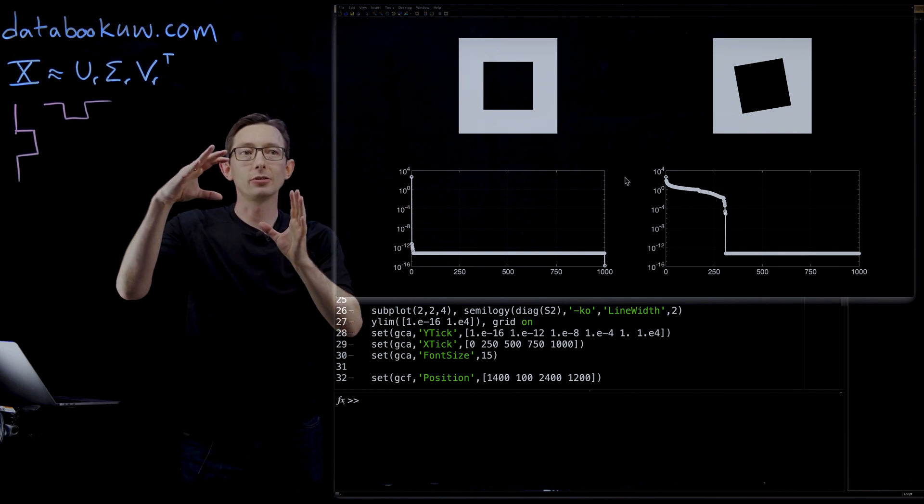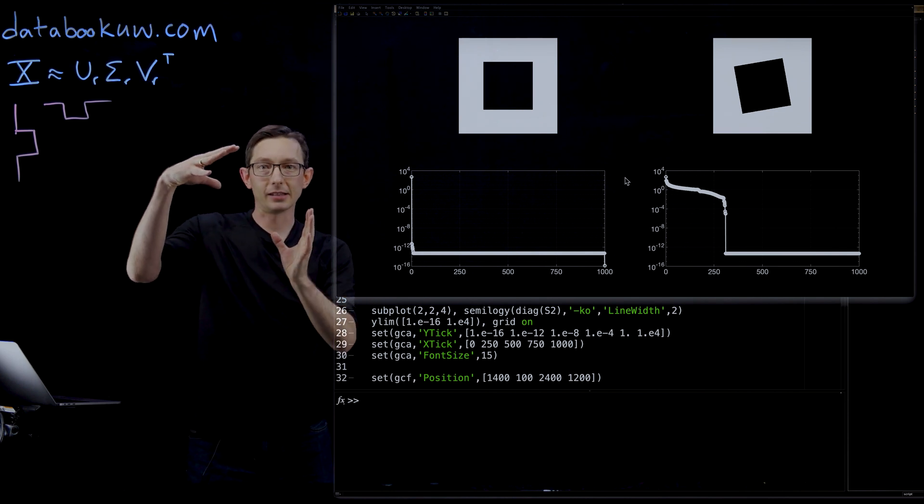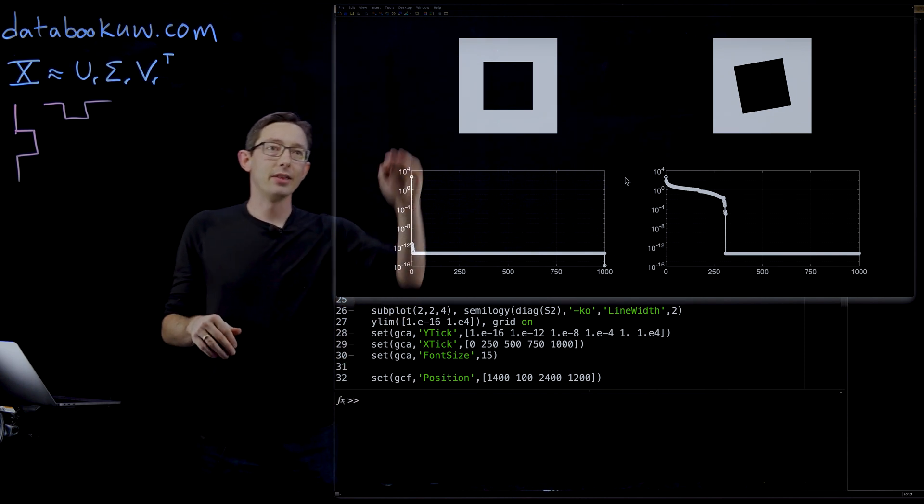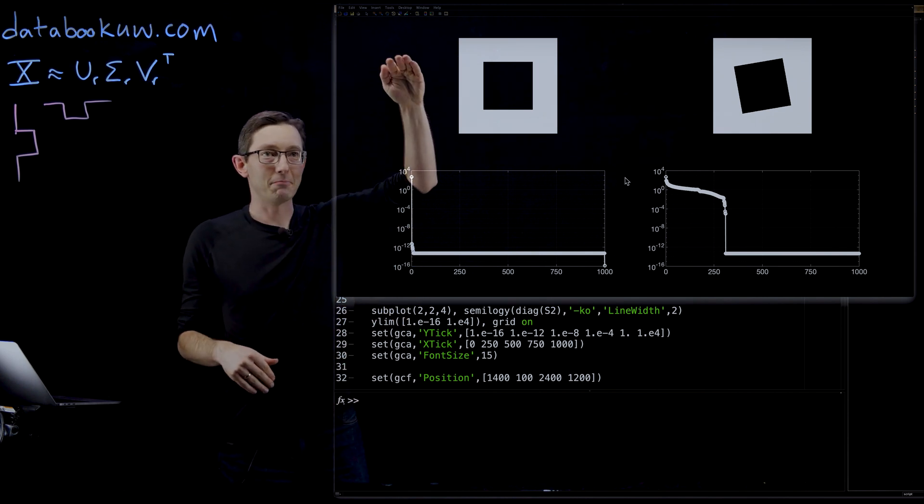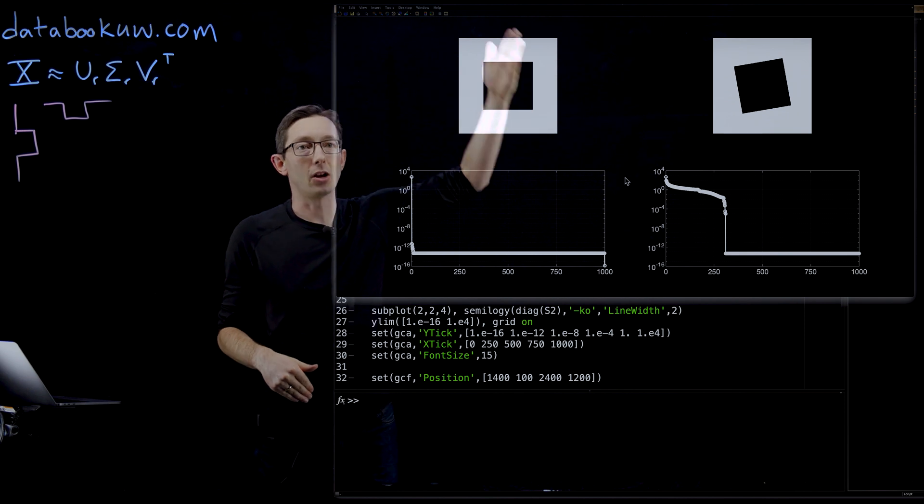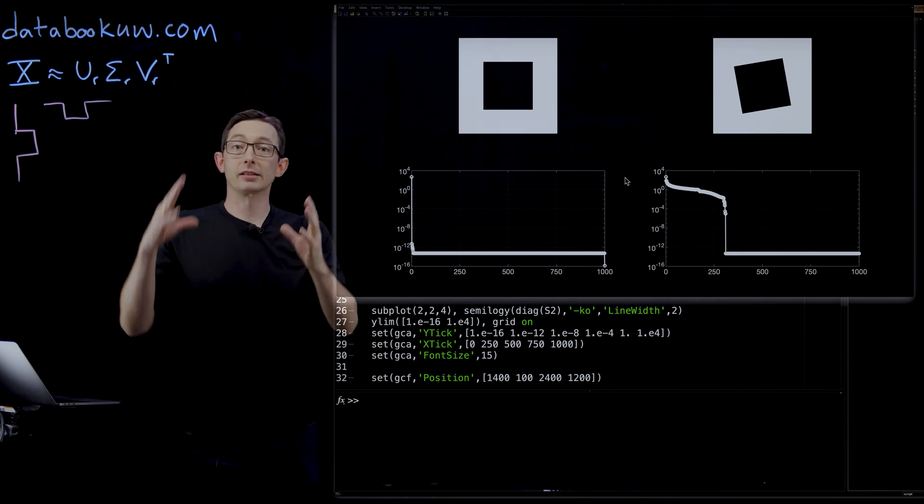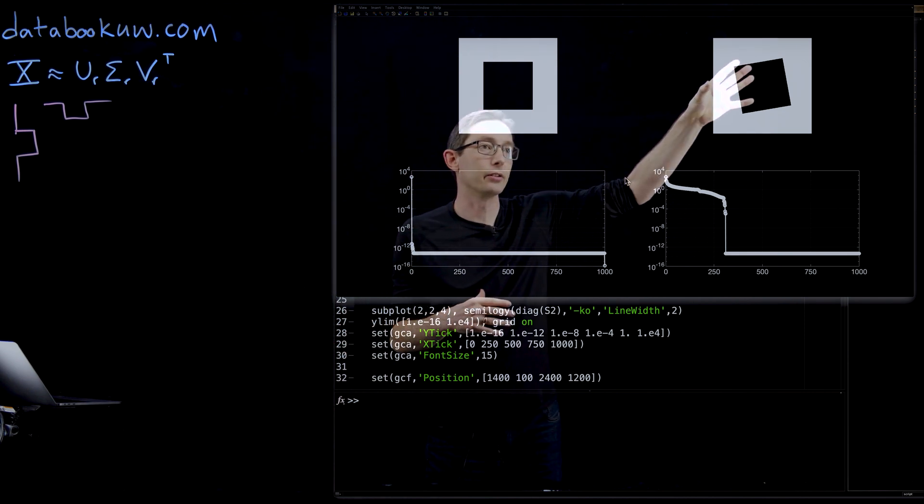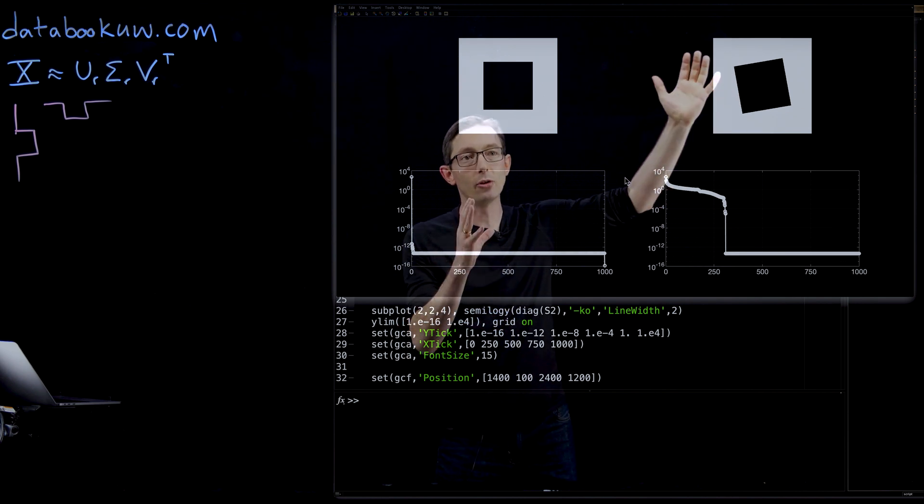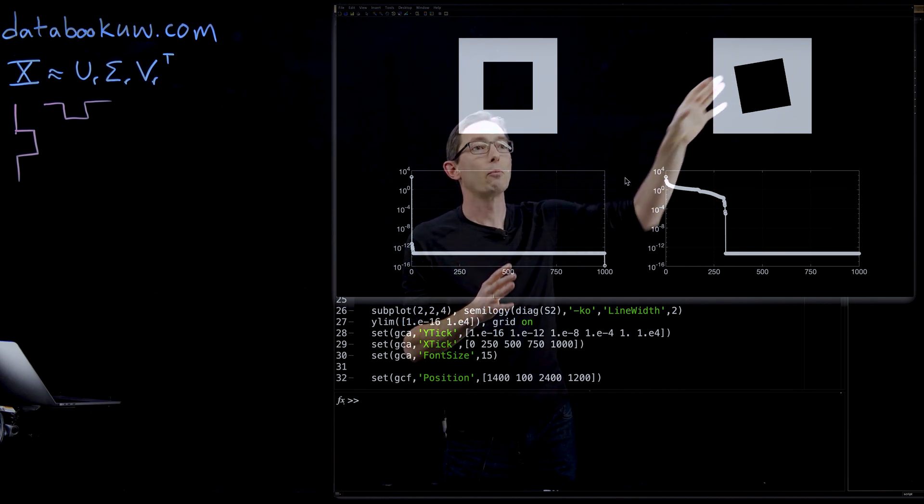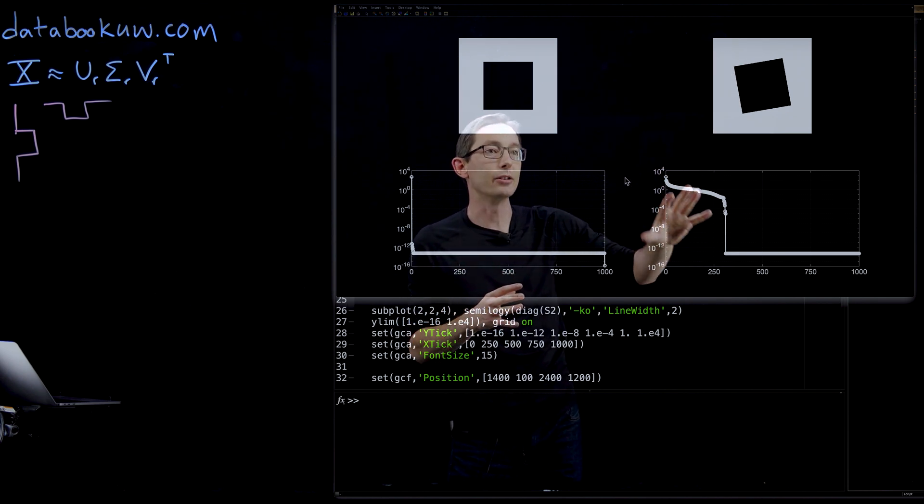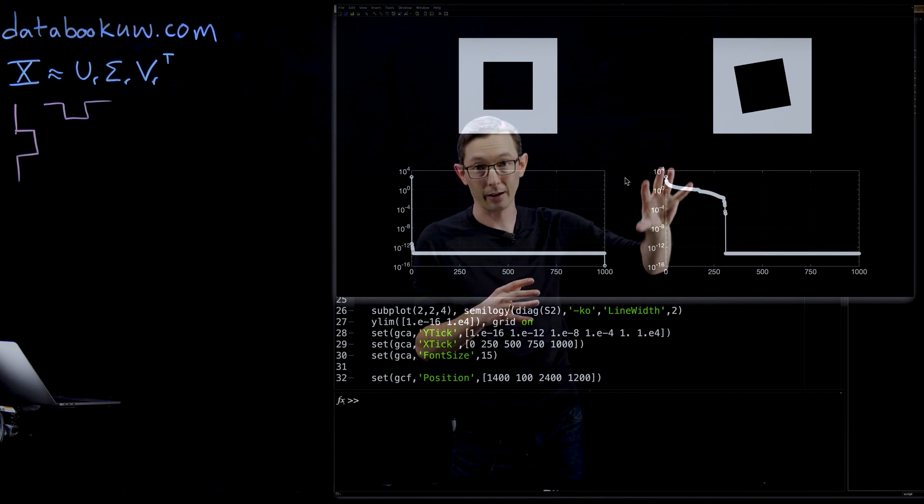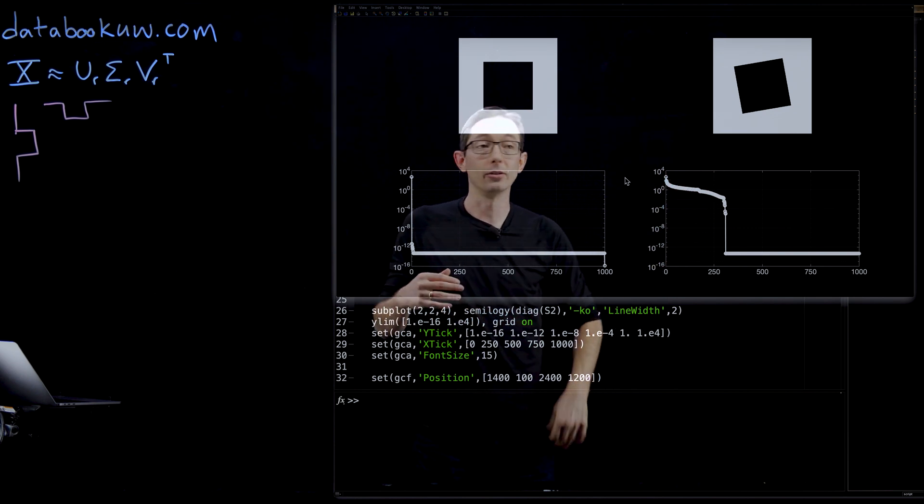But if you even rotate this a little bit, then the same kind of row and column information from before gets destroyed. So that's what we're seeing over here on the right is just a slightly rotated version of this matrix, where now you can see that you actually have a very, very high rank effective SVD.